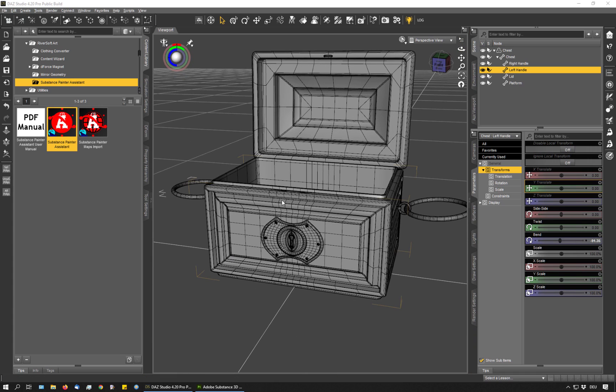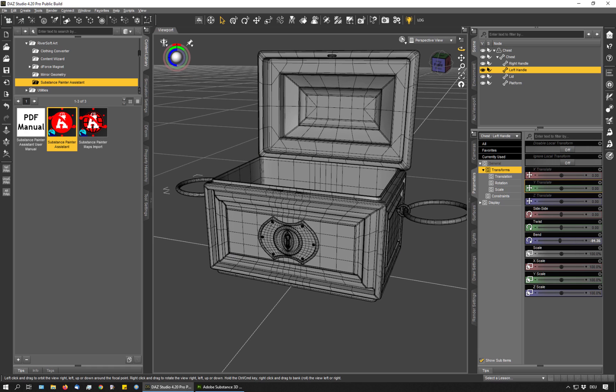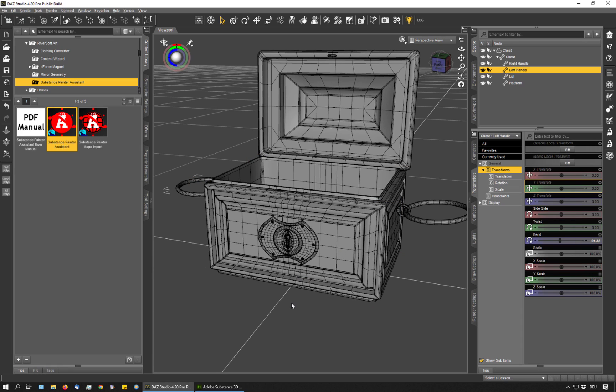The second reminder was to reassign polygons for a better texture baking. When some elements of your item are sitting very close together, you get better baking results when you put them into separate polygon groups. Like for example, here I have the decorations around the lock as a metal object sitting right on top of the wooden surface.